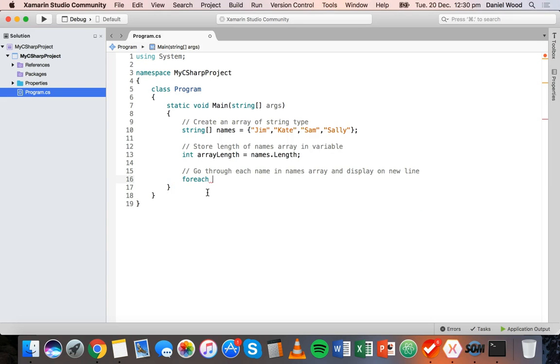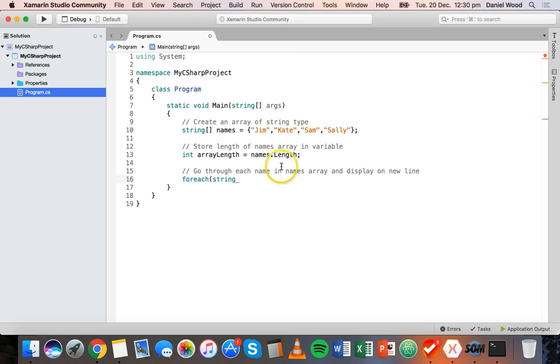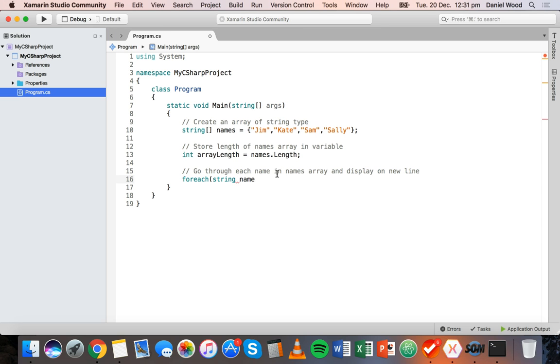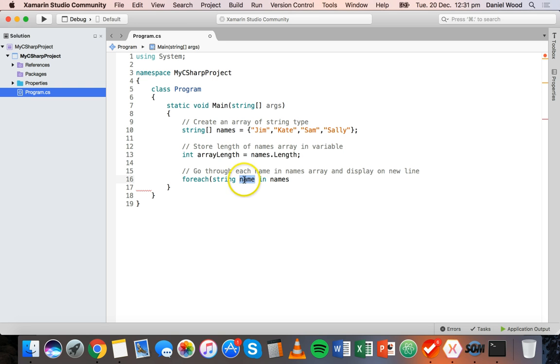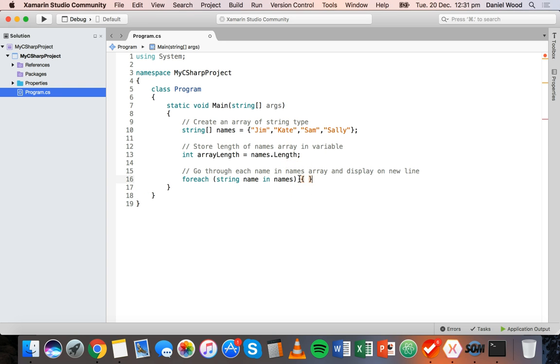Using the foreach keyword - it's just one word, no spaces - we can say foreach string. All of these items in the names array are strings, so we say foreach string value in the names array, maybe to display each one on a new line. We could call it value, or we could use the singular form, so foreach string name in names. Close the bracket and open and close curly braces.